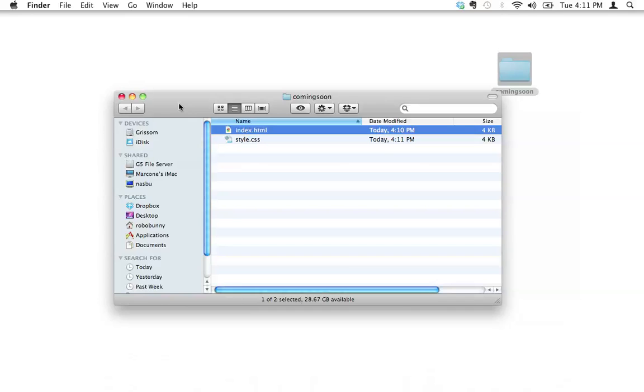And when you go there, it automatically loads. The web browser will automatically look for a file, any file on that server called index.html or index, anything that's called index. And it will give you the first file it finds that's called index. If it can't find a file called index, then it doesn't know what to show you.